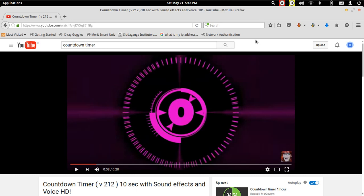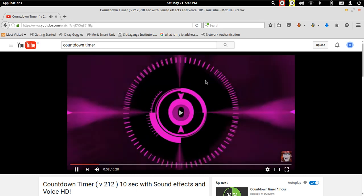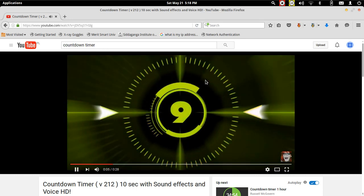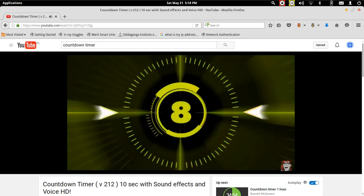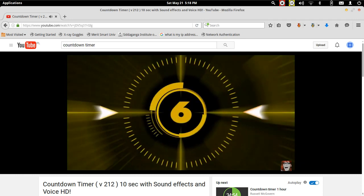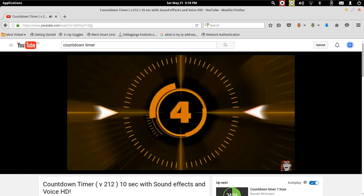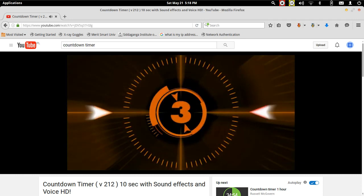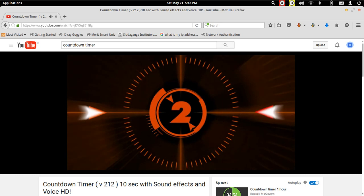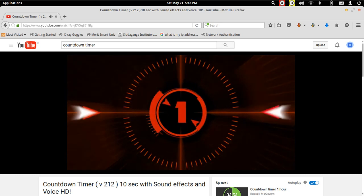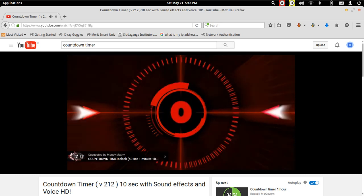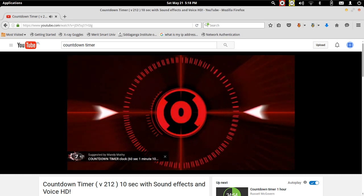You have seen several examples of countdown timers such as the one shown in the following video: 9, 8, 7, 6, 5, 4, 3, 2, 1, 0.